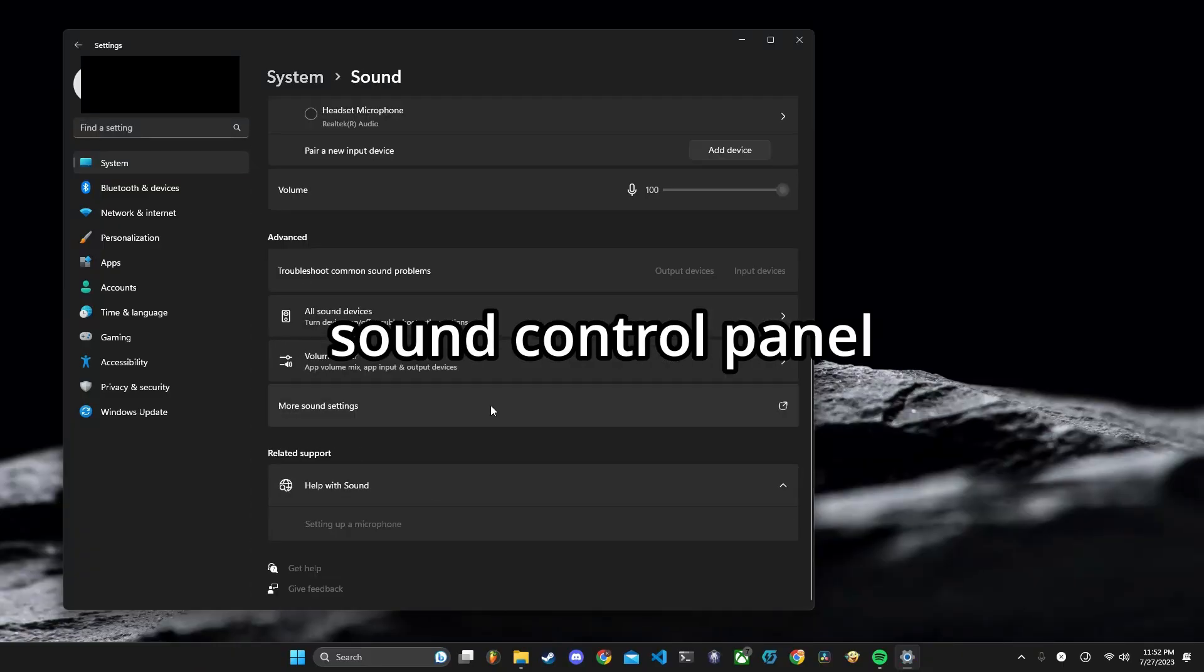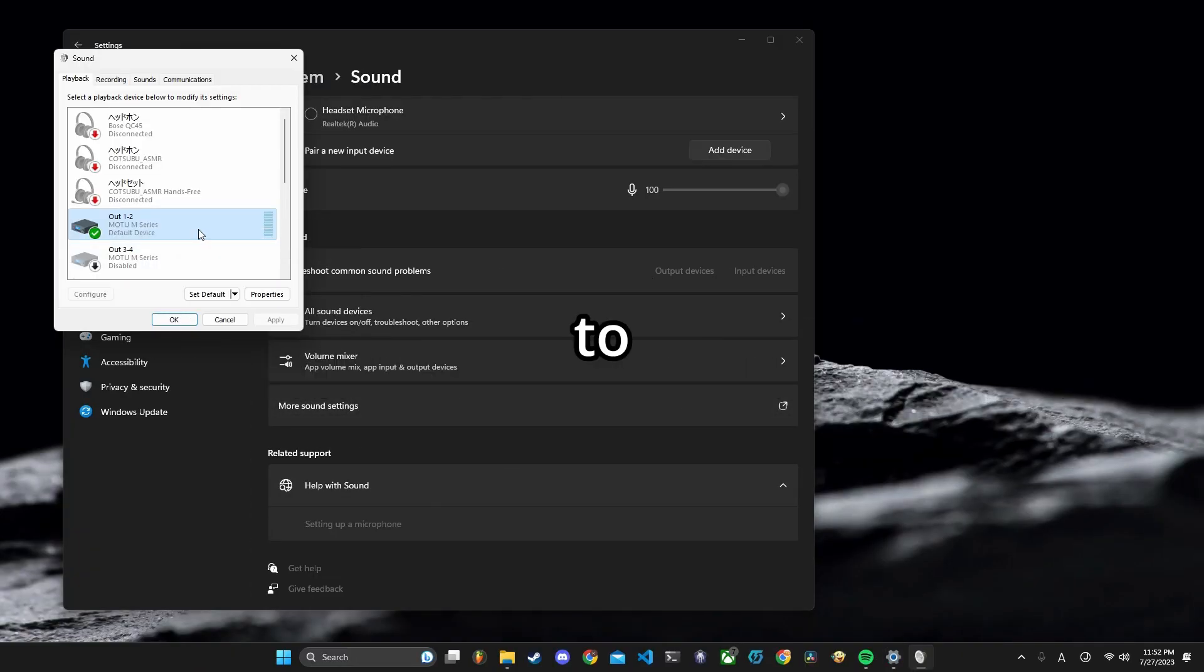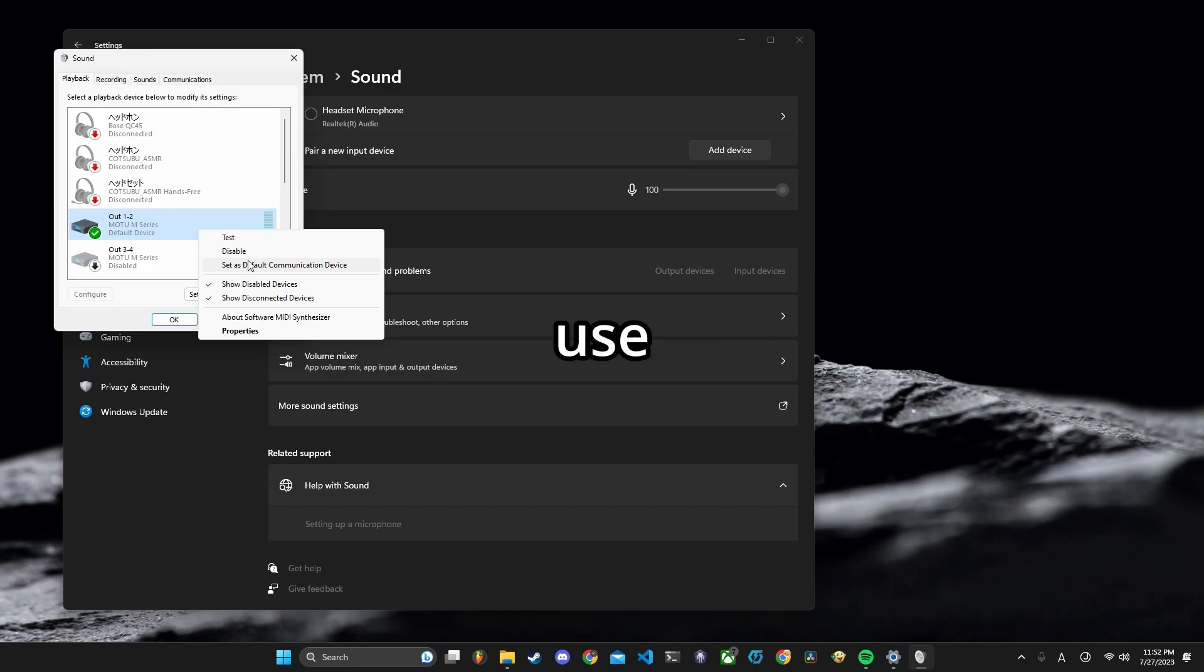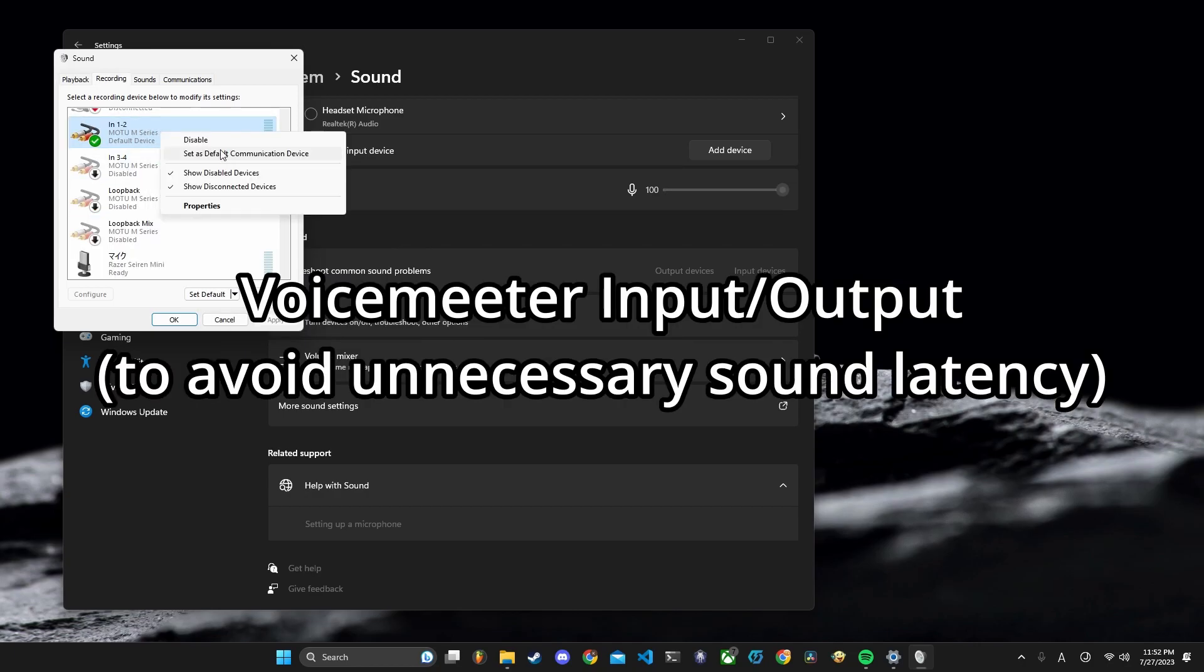Open Sound Control Panel and change default devices to what you normally use. This shouldn't be VoiceMeter input or output.